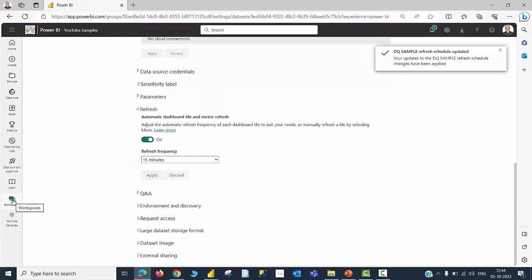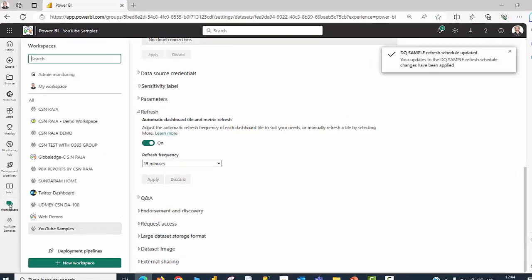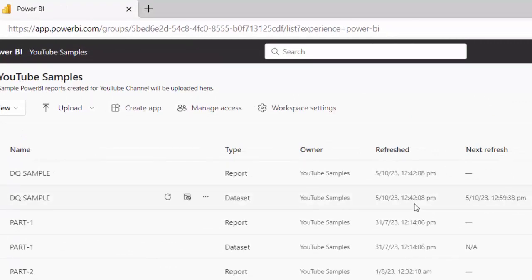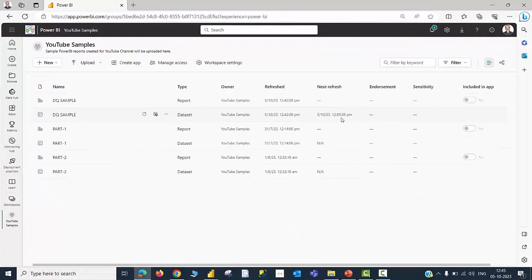Click Apply. You will be able to get a confirmation message. Go back to your workspace. You will be able to see the last time of refresh and then, approximately 15 minutes from that will be the next refresh time. So, you have defined the time slot as 15 minutes.